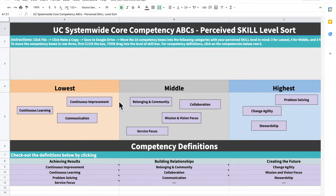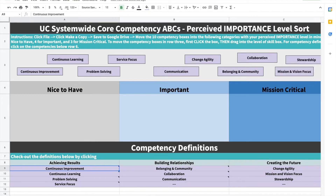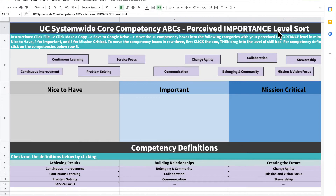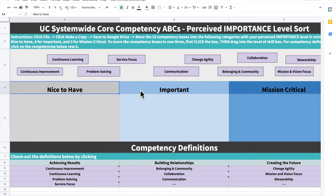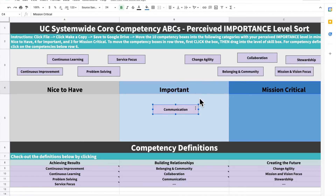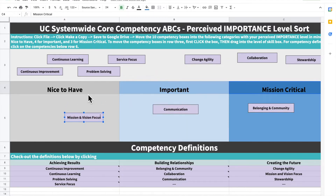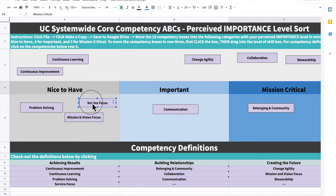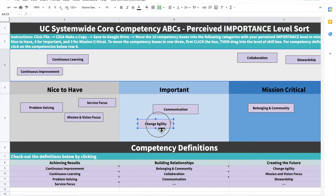Once you are finished with the skill sort, jump to the importance tab for your second sort. This time it's still a forced sort, but with different categories and sorting criteria. This time you need to think about the perceived level of importance that the competency will play in your future career growth, thinking one to three years into the future as best you can. The sorting categories this time are: nice to have, important, and mission critical. Similar to last time, it's a forced sort — move three competencies into the nice to have bucket, four competencies into the important bucket, and three competencies into the mission critical bucket.